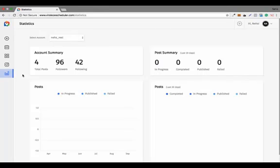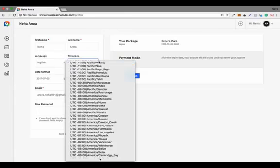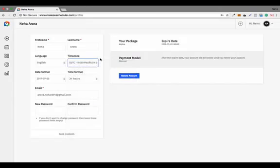Another important thing: I've clicked on the profile section. If you want to schedule your content, you first need to select your time zone so that posts are published according to your local time.